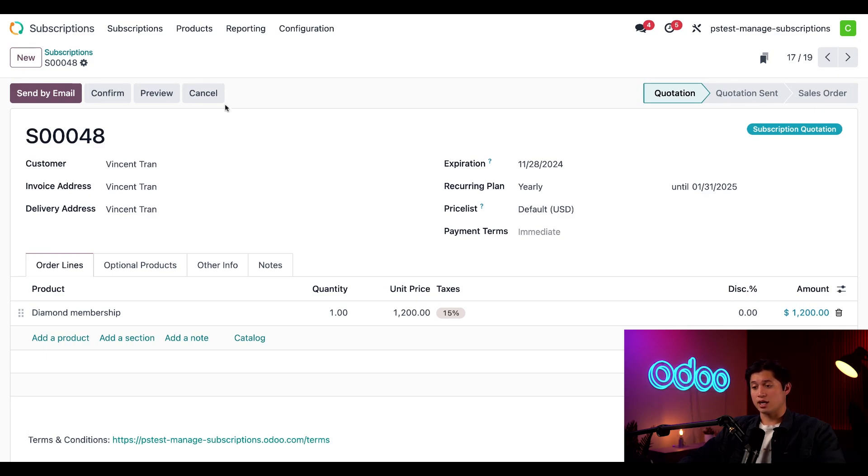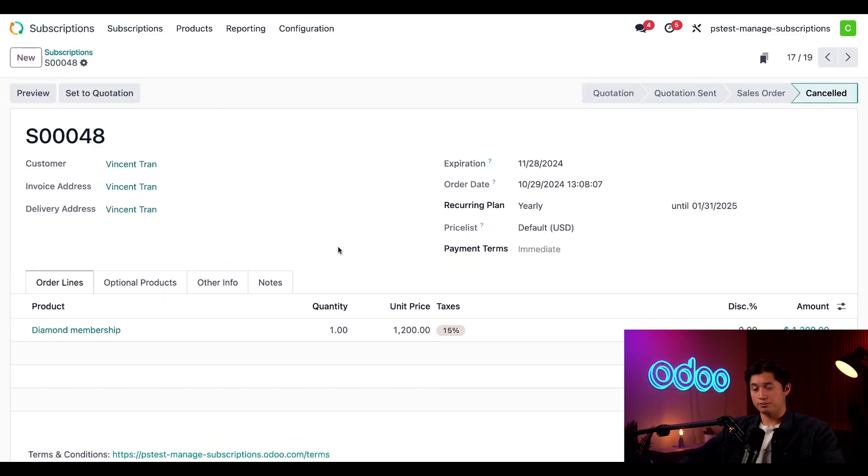And to cancel, all I have to do is click the cancel button here at the top. And once I do, the sales order goes into the canceled stage.